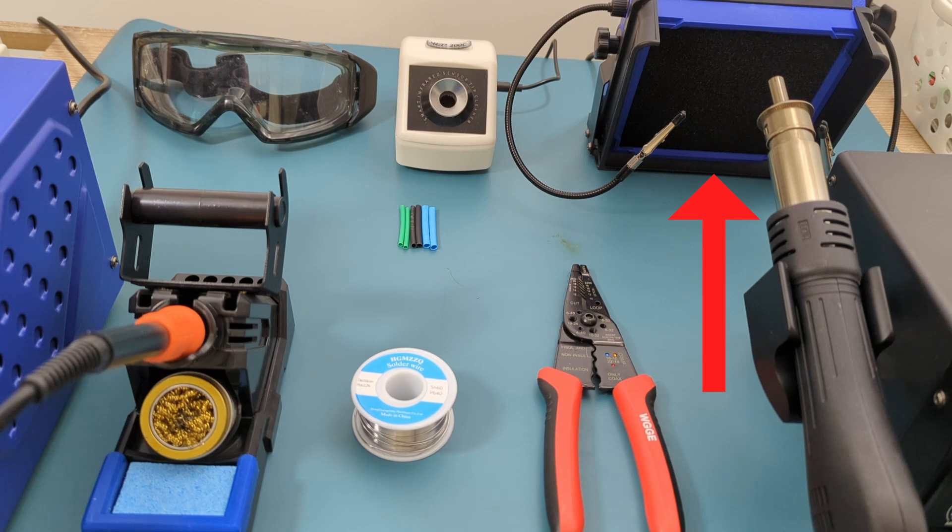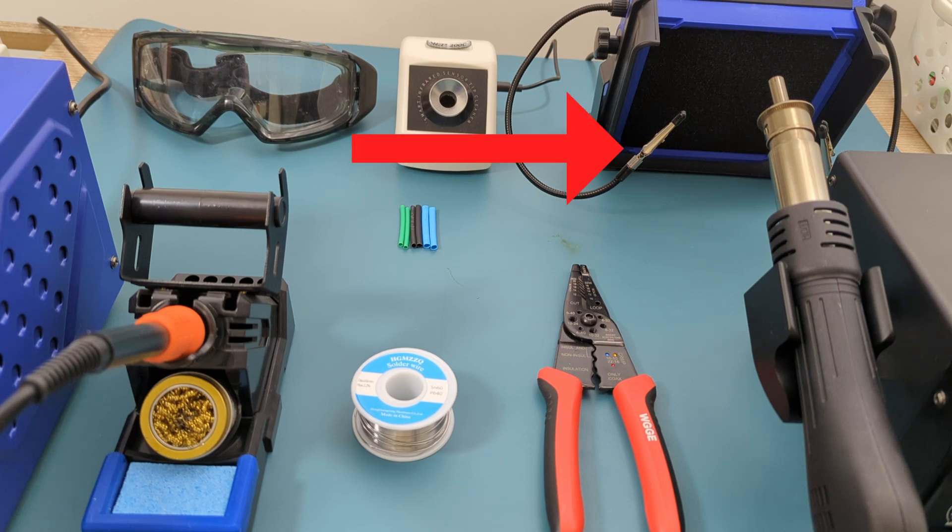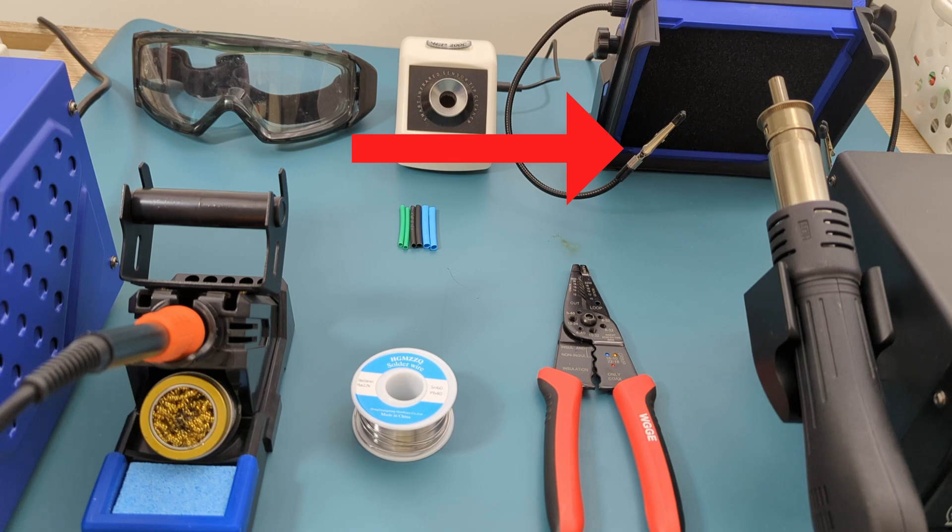Fume extractor to remove the harmful fumes produced during the soldering process. Helping hands tool to hold the wires in place while you solder.